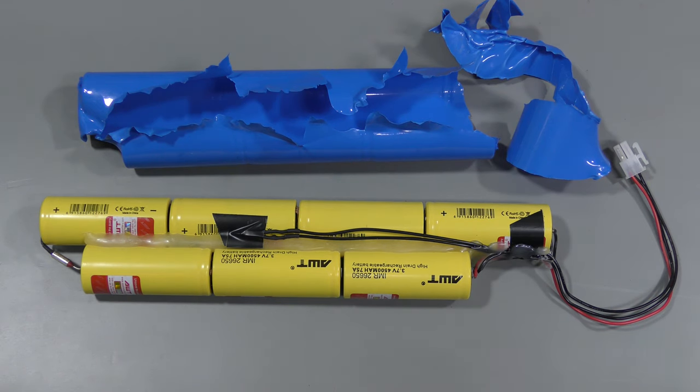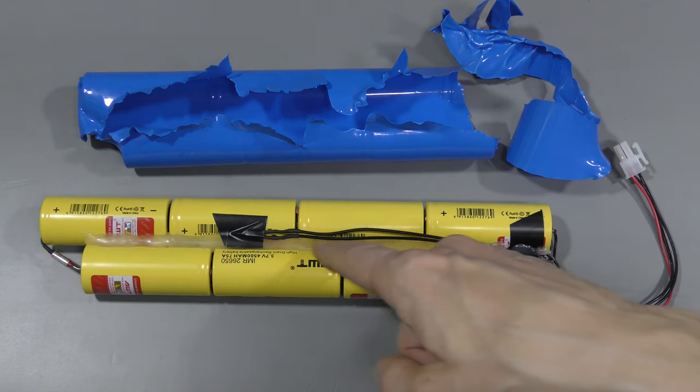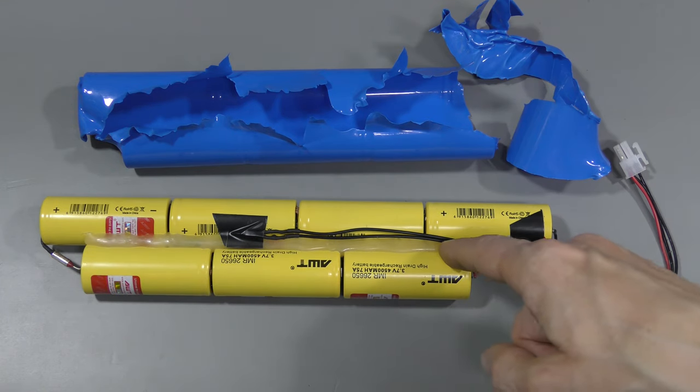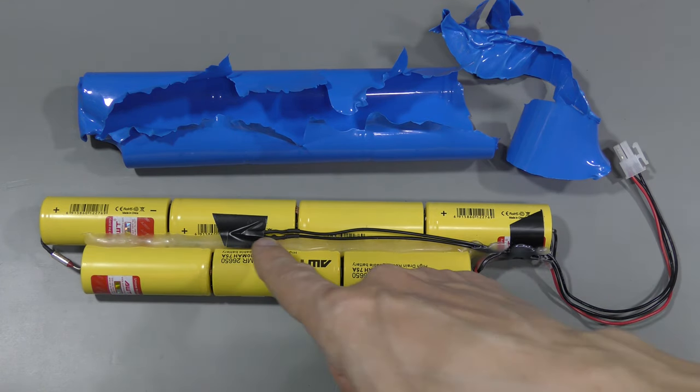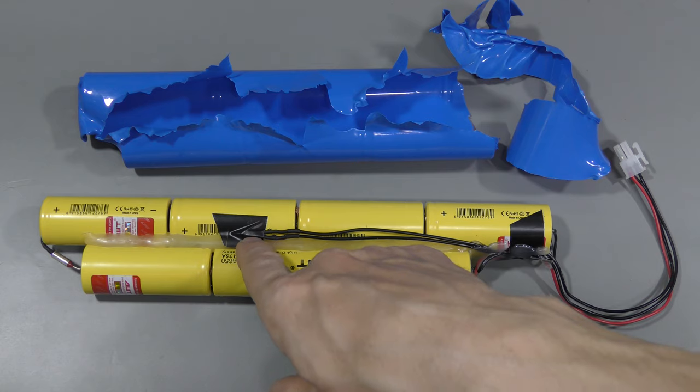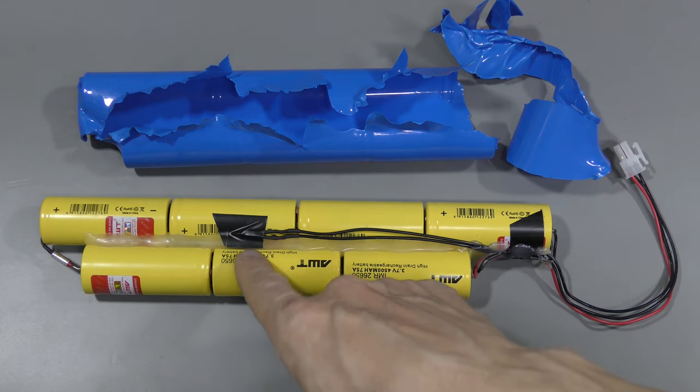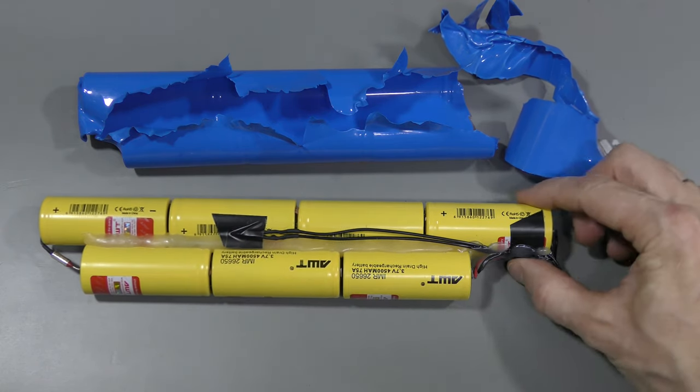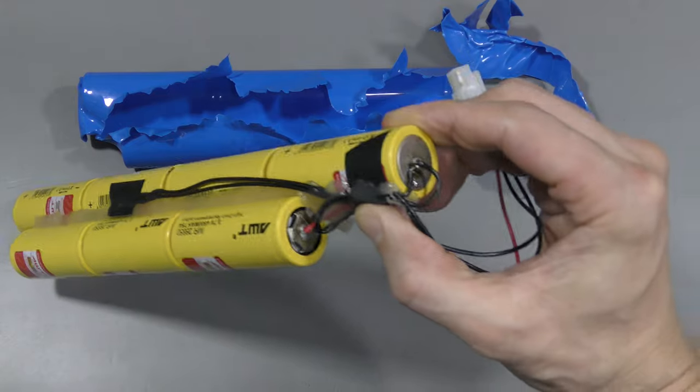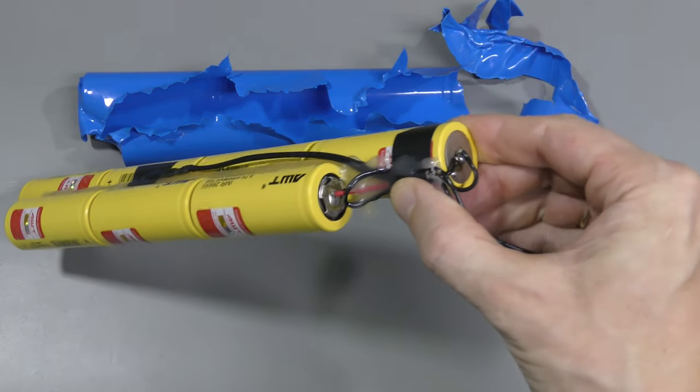Here we are. I believe this is hot glue which holds the pack together. This is the temperature sensor, 10K thermistor. And the cells are soldered here, not welded.